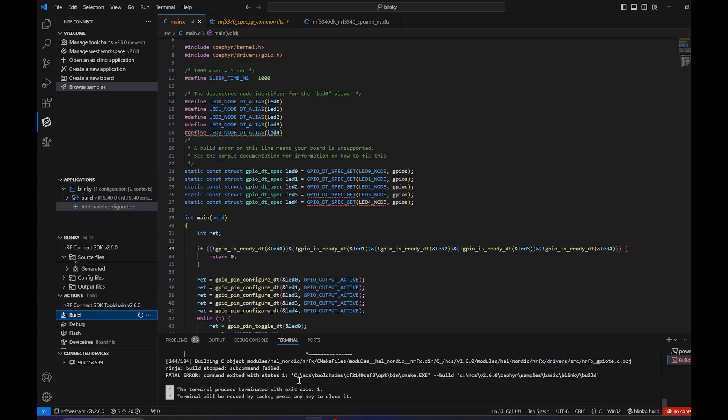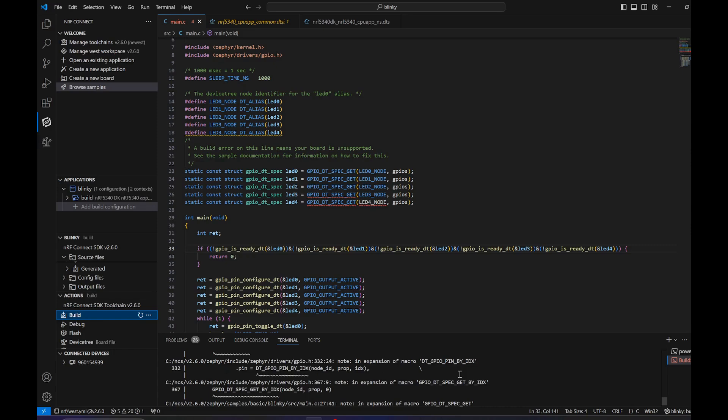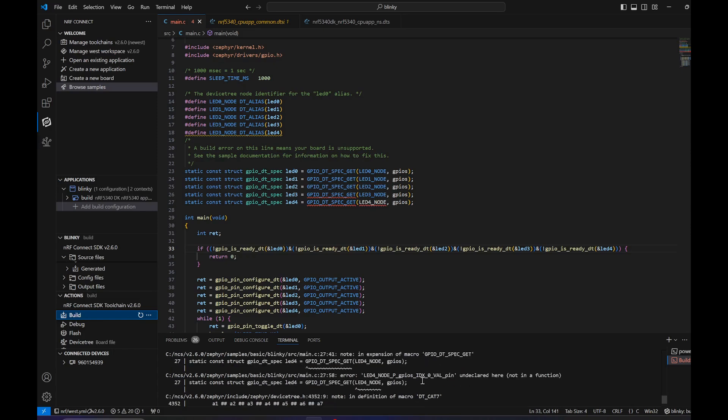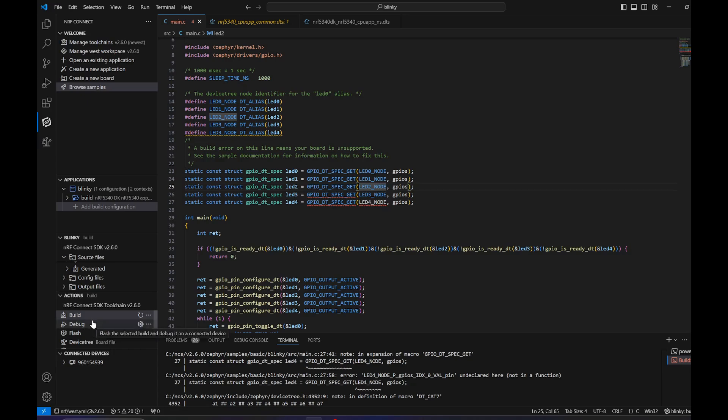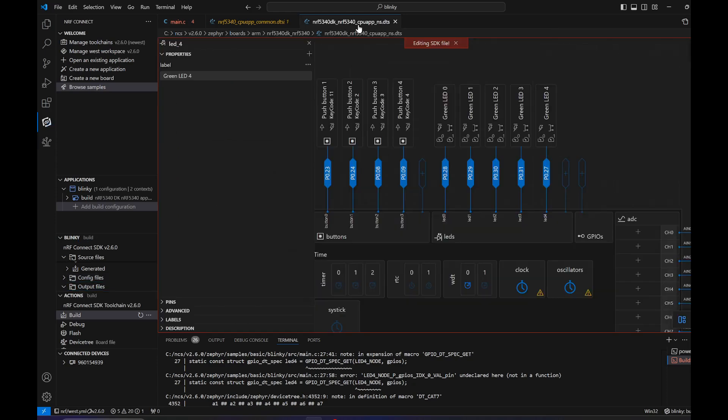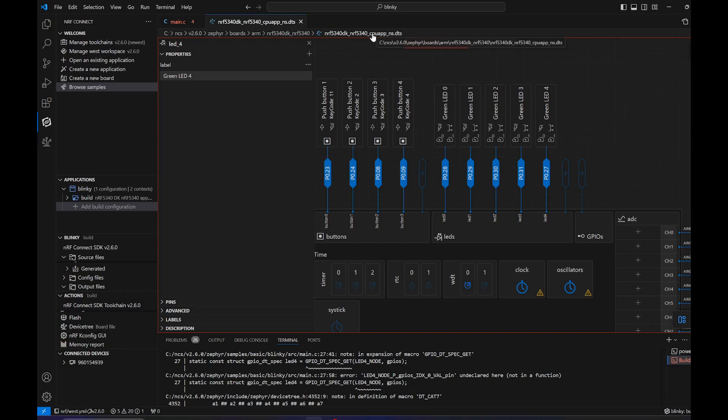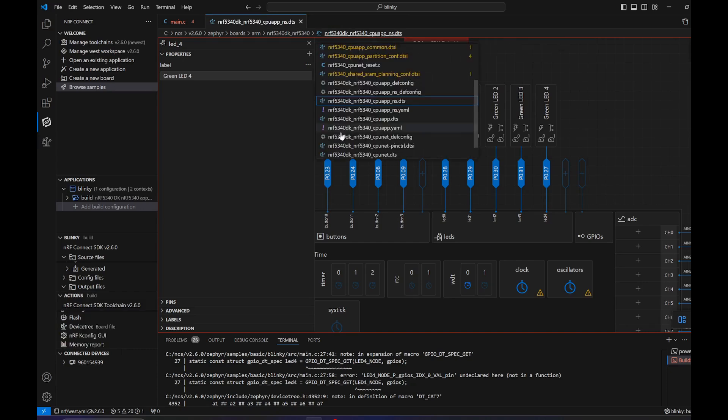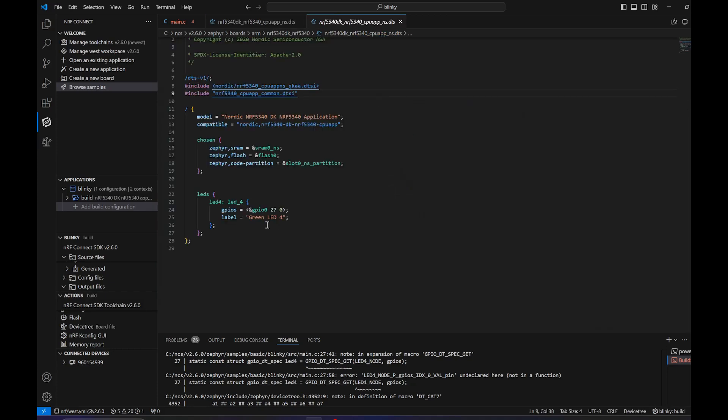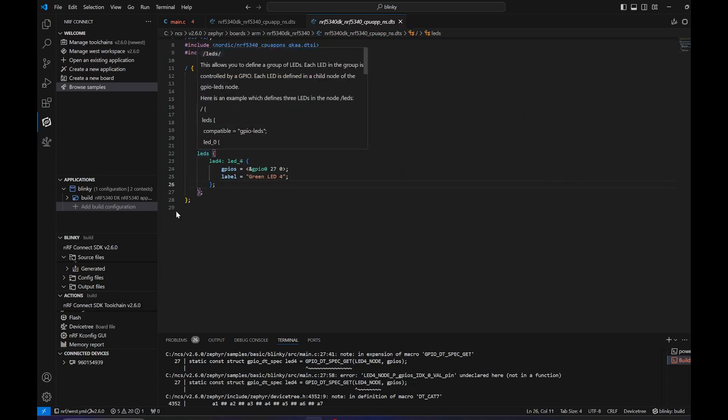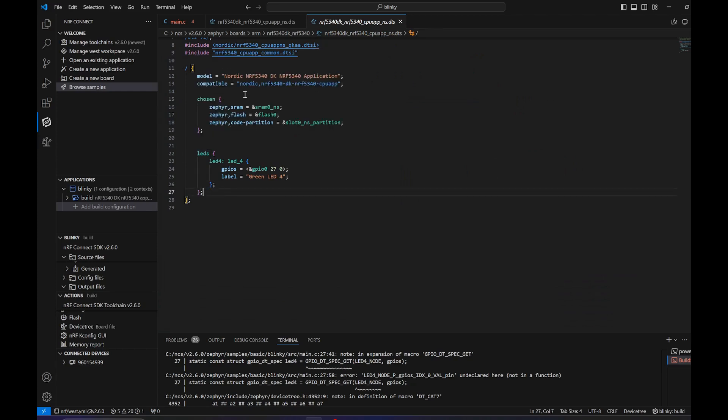Now what to do with this? We have to add the LED4. To add it we can go to this file, so we can open up the file, the DTS right here. If we check, we don't have an alias, so we can add one ourselves.